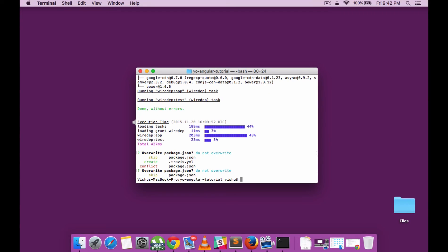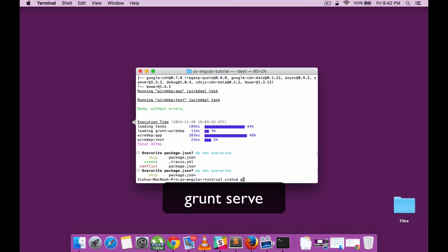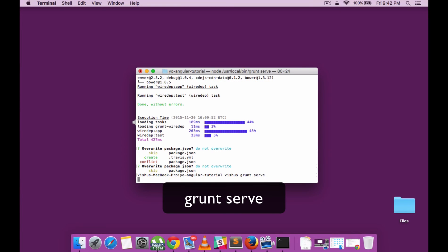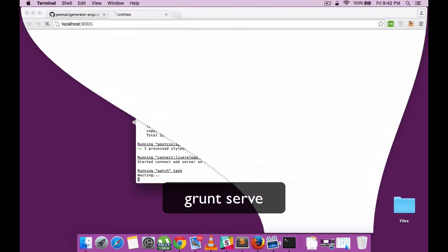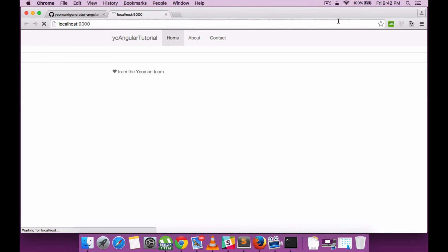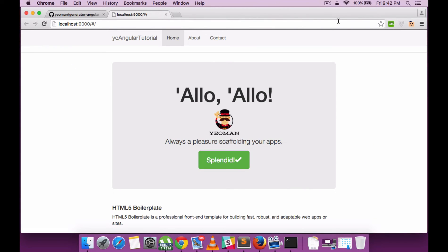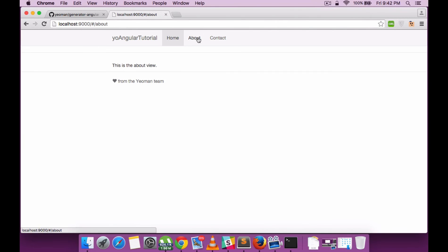There you go. Our Angular project is installed. Now we can try running the project using the Grunt command called serve, which is a built-in server you can run to see your application. And now you can see that the project is running fine.